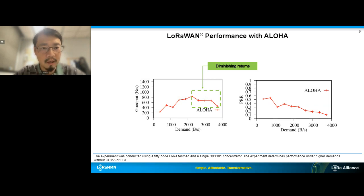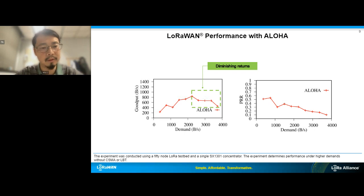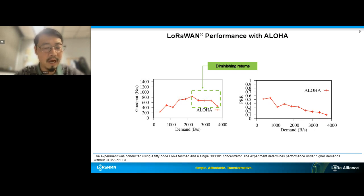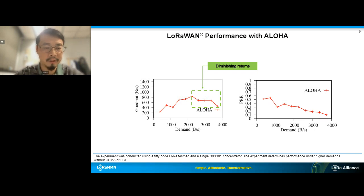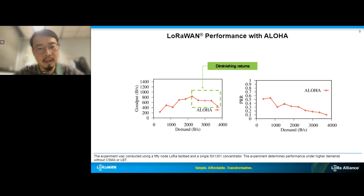A big problem with Aloha is that it has very early throttled goodput when you increase network demand and scale. Aloha limits goodput because of heavy collisions between different transmissions. As you can see in the figure, the packet reception ratio goes down as traffic increases, because more transmissions lead to more collisions.